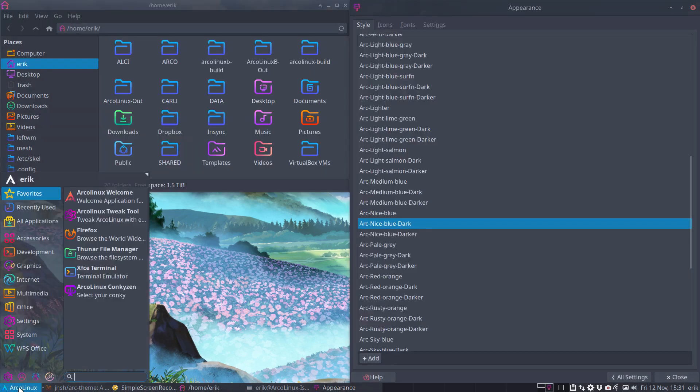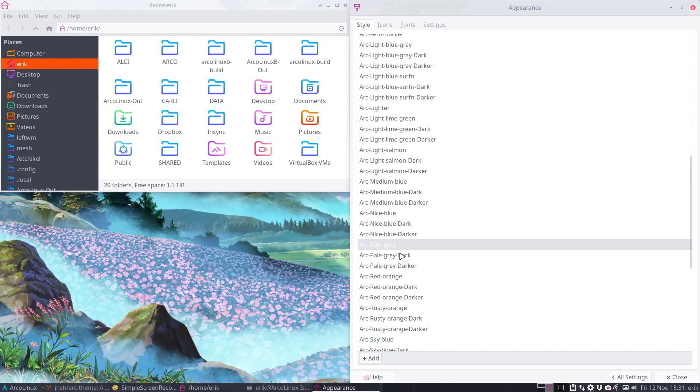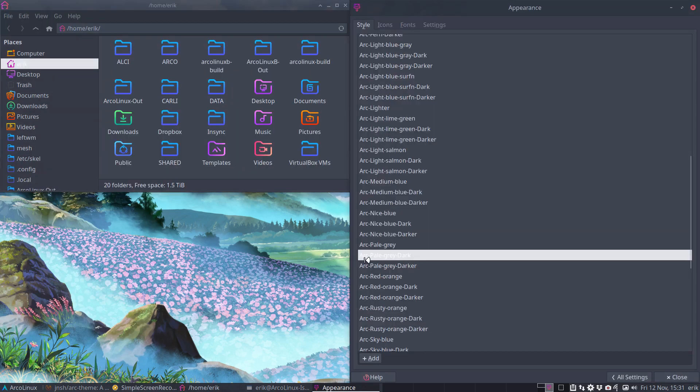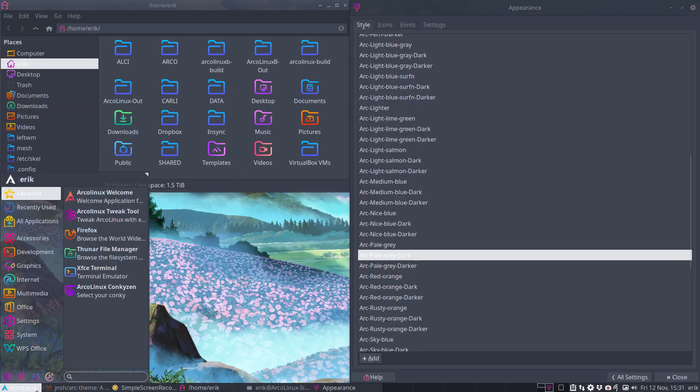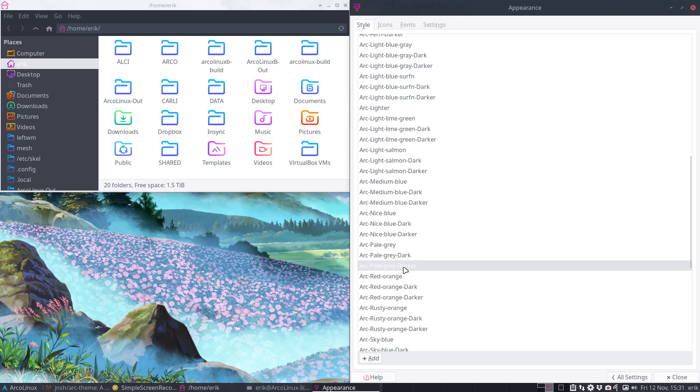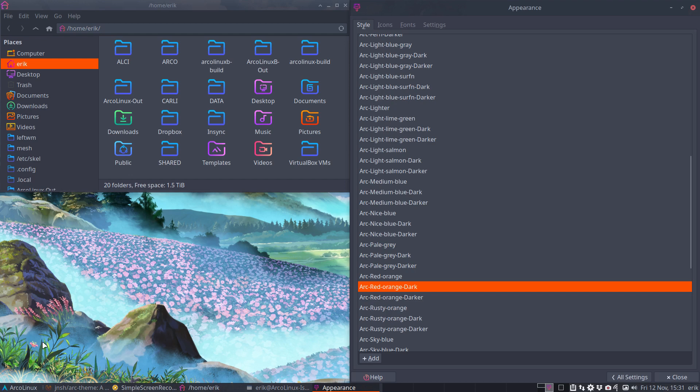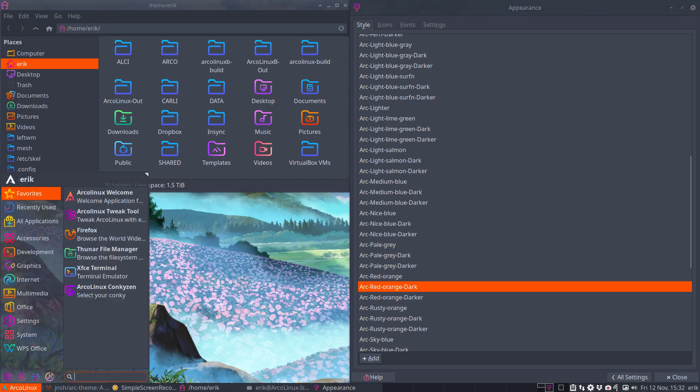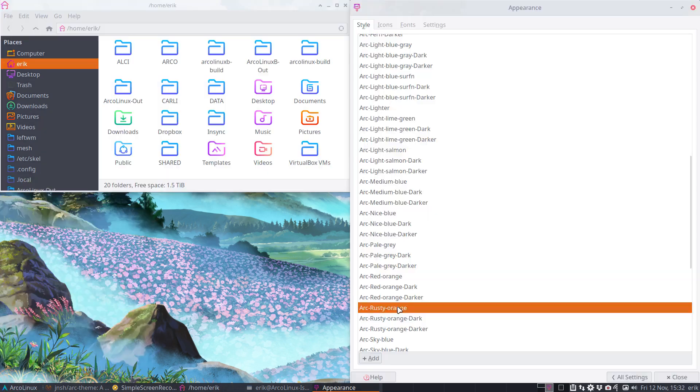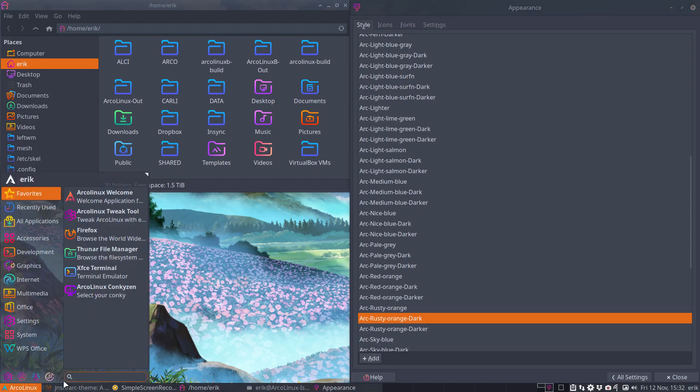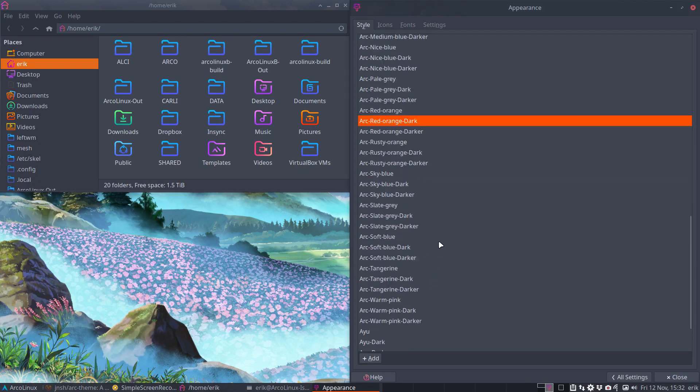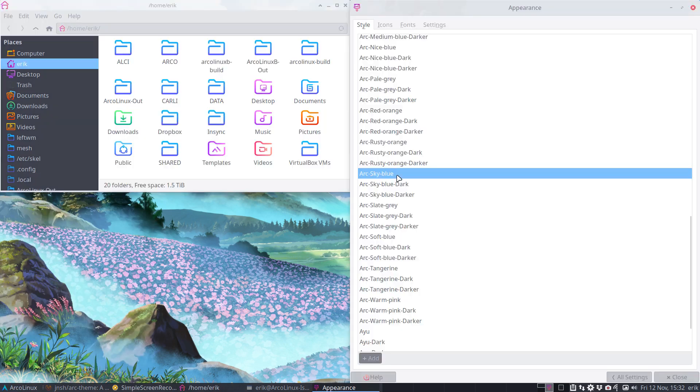Nice blue, pale gray. Maybe if you have a white menu.